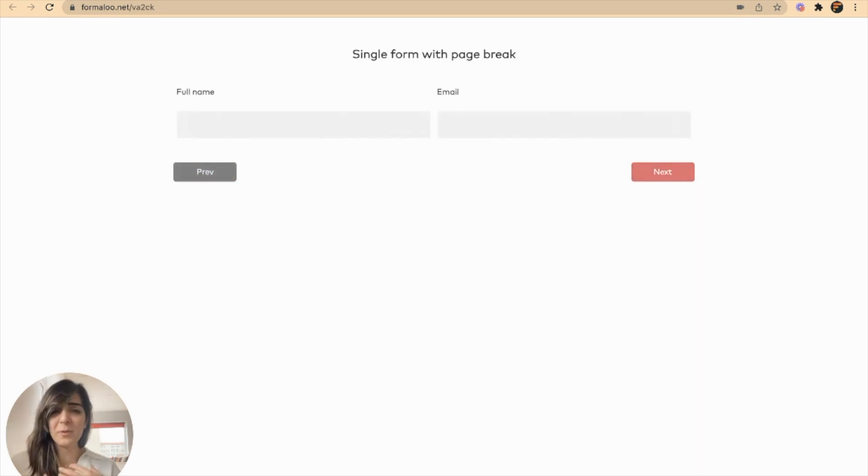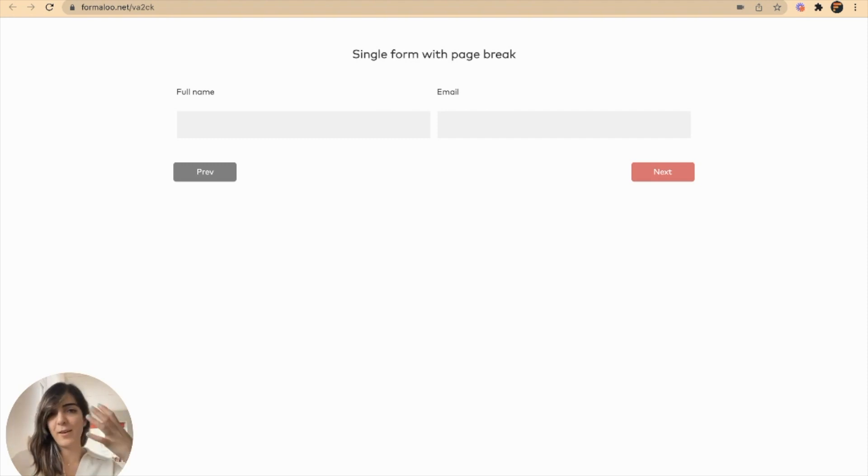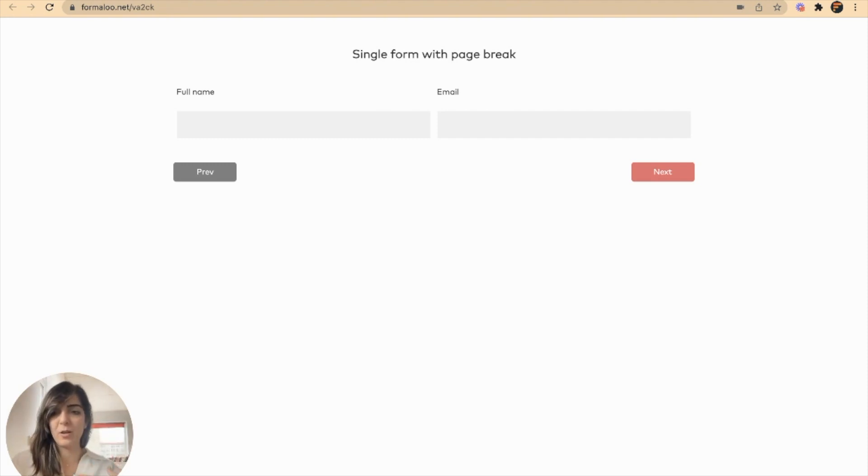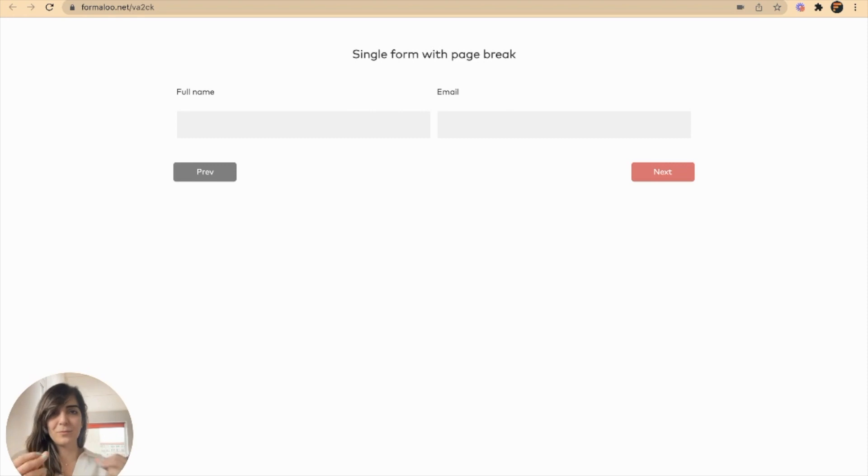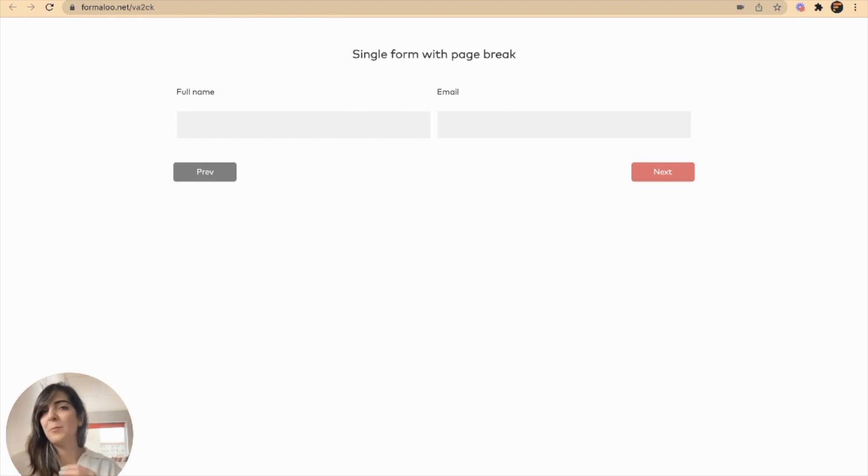It's a perfect solution when you have many fields in one page and you don't want to have a very long form. You want your form to be looking better by adding pagination to it.